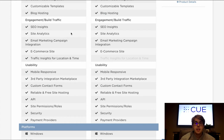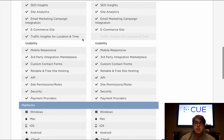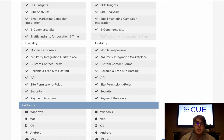Next is site analytics. Both provide stats about visitors and how long they spend on the website, and both connect with Google Analytics so that you can keep updating your site to decrease your bounce rate and improve visitor engagement. Lastly is traffic insights for location and time. With Duda you get information on both the location and time that visitors access your site, whereas Weebly only provides location — hence why this is unchecked on their comparison chart. Both are implemented through the website builder and don't rely on Google Analytics.